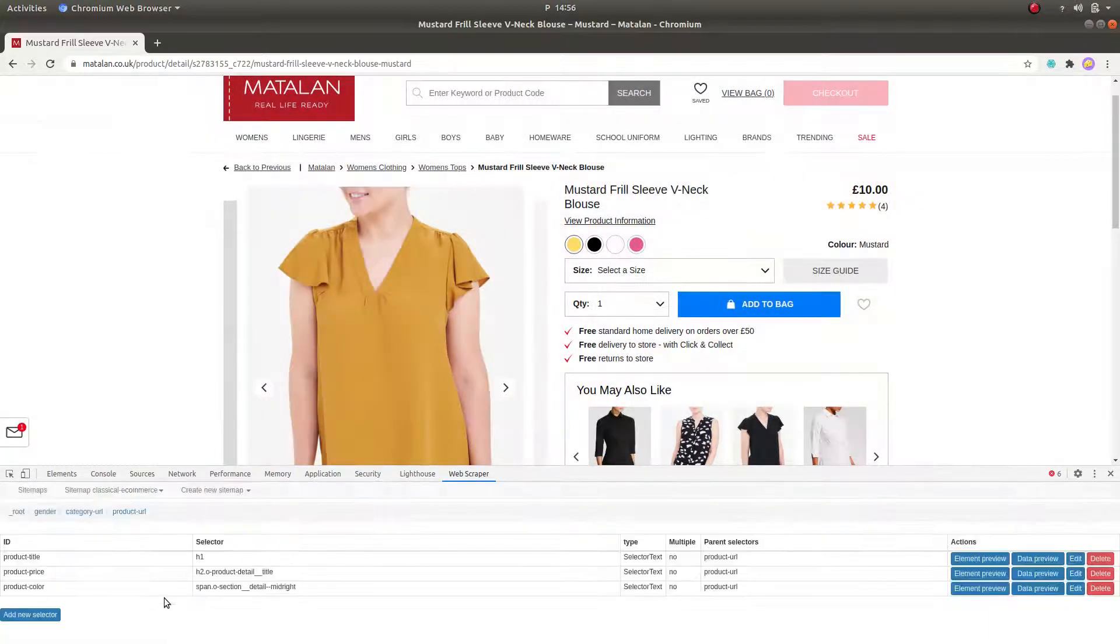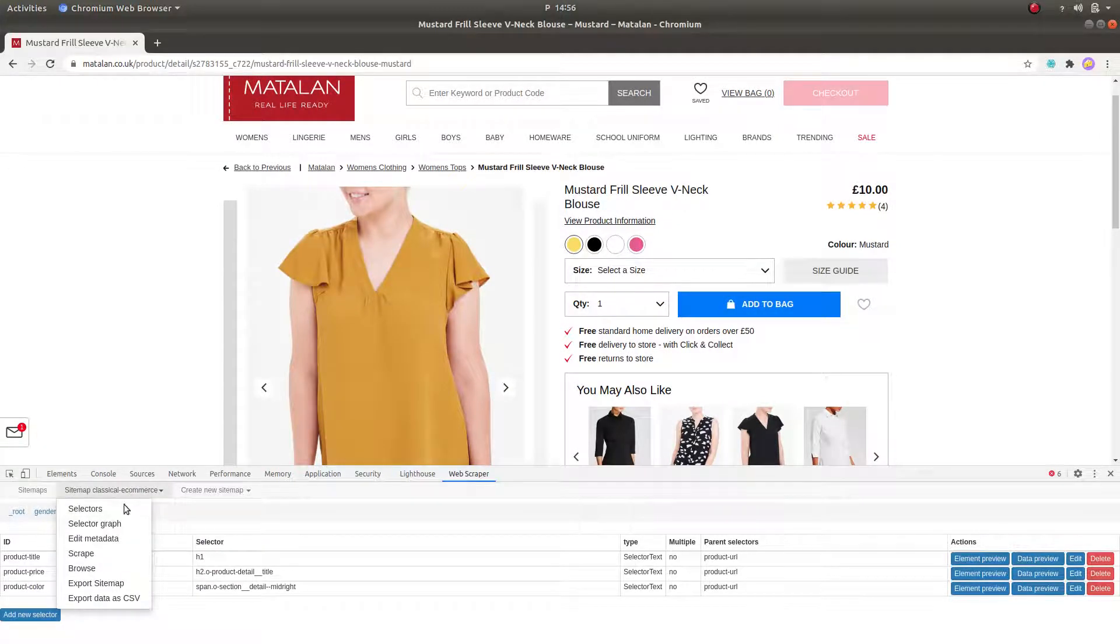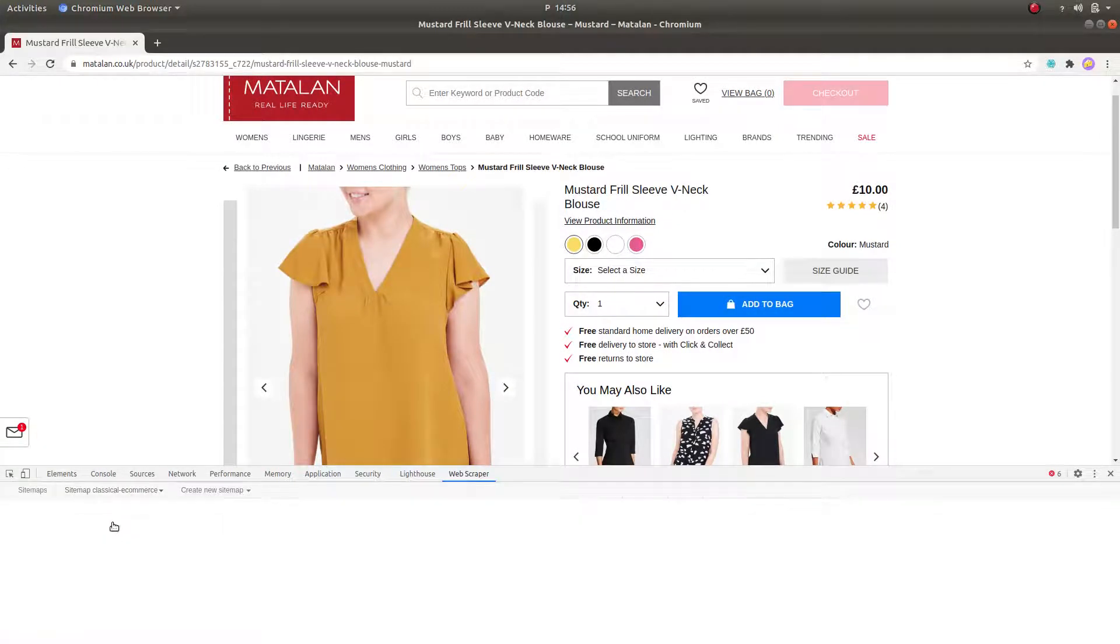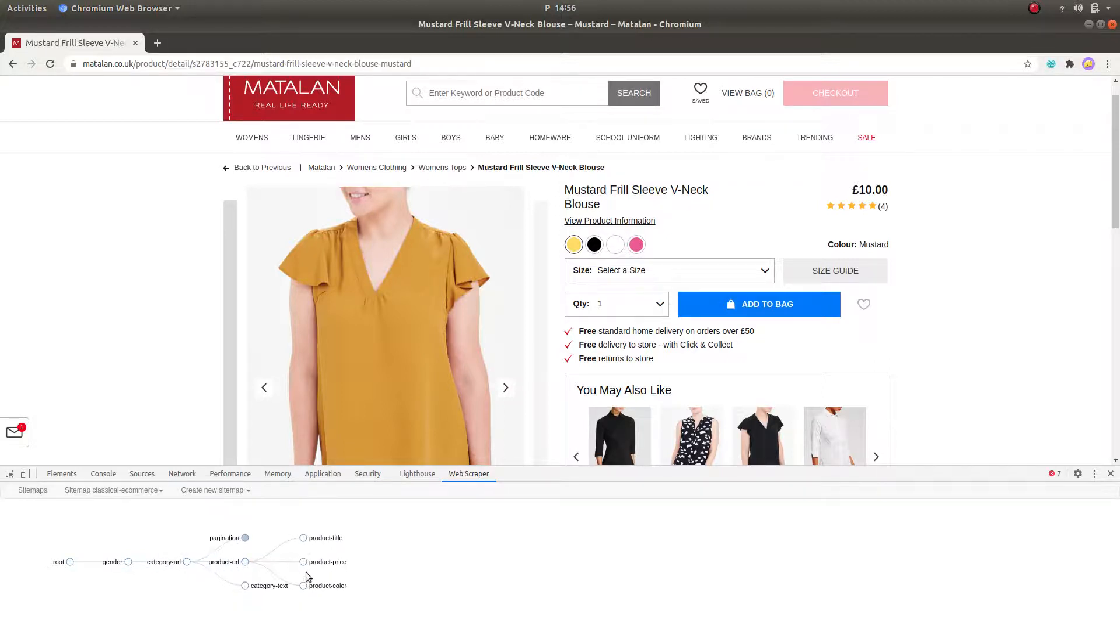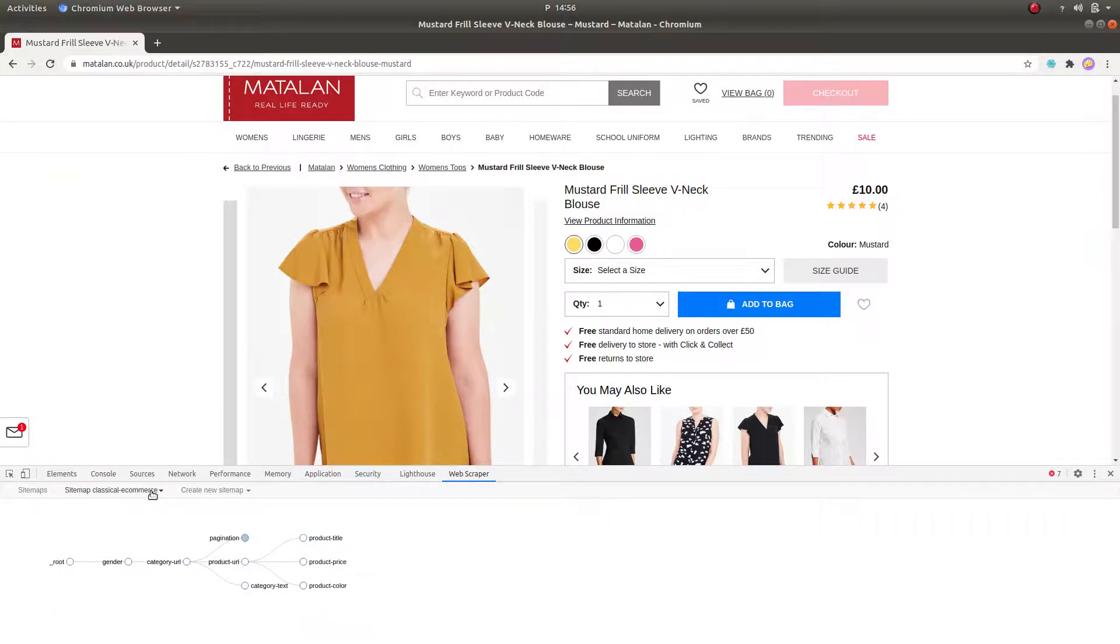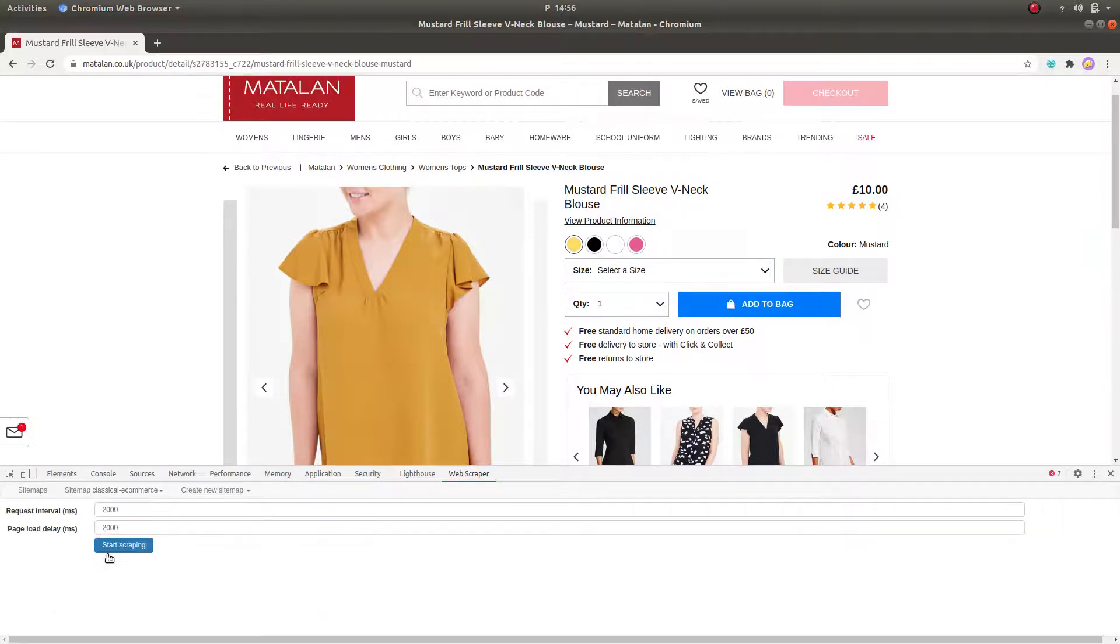Great, now to make sure that we have got all the selectors in all the right places, we check the selector graph tree. If you see no mistake, and no adjustments are needed, simply go to the Scrape section and start scraping.